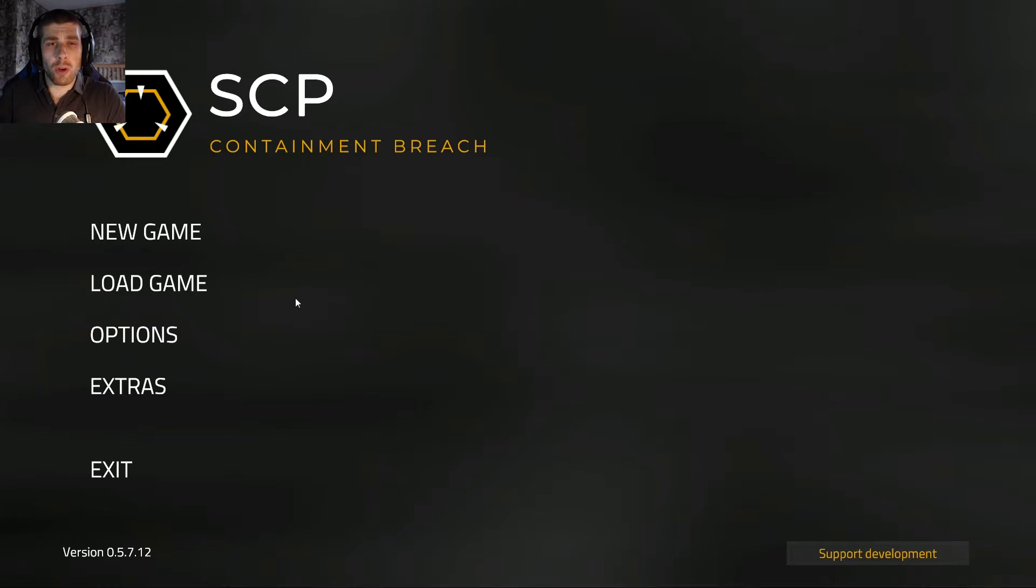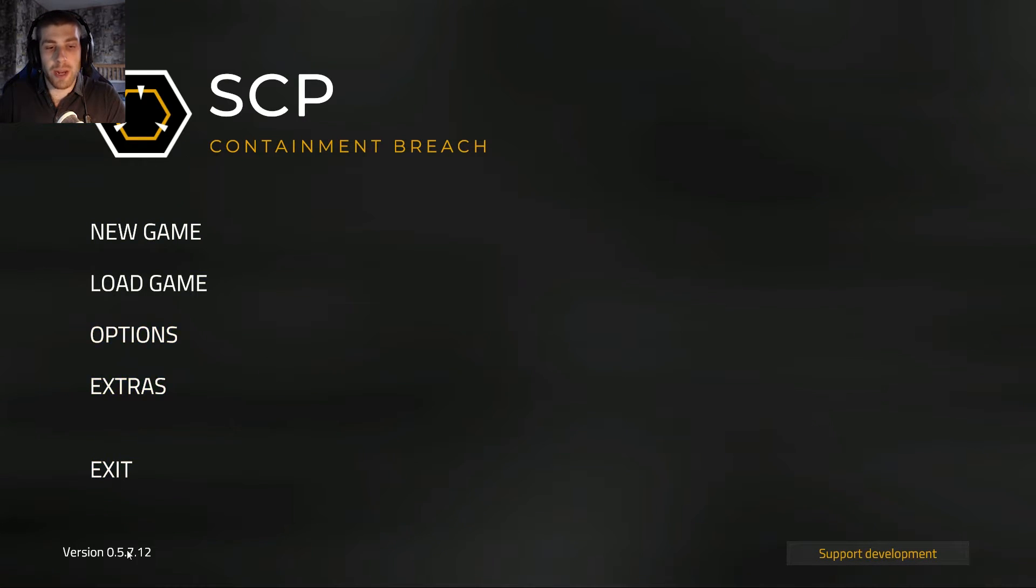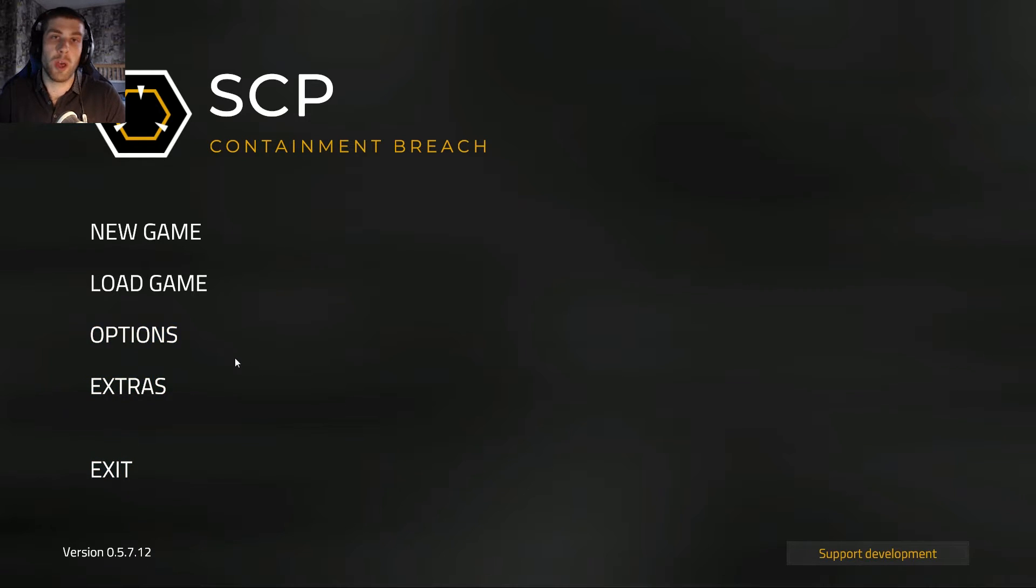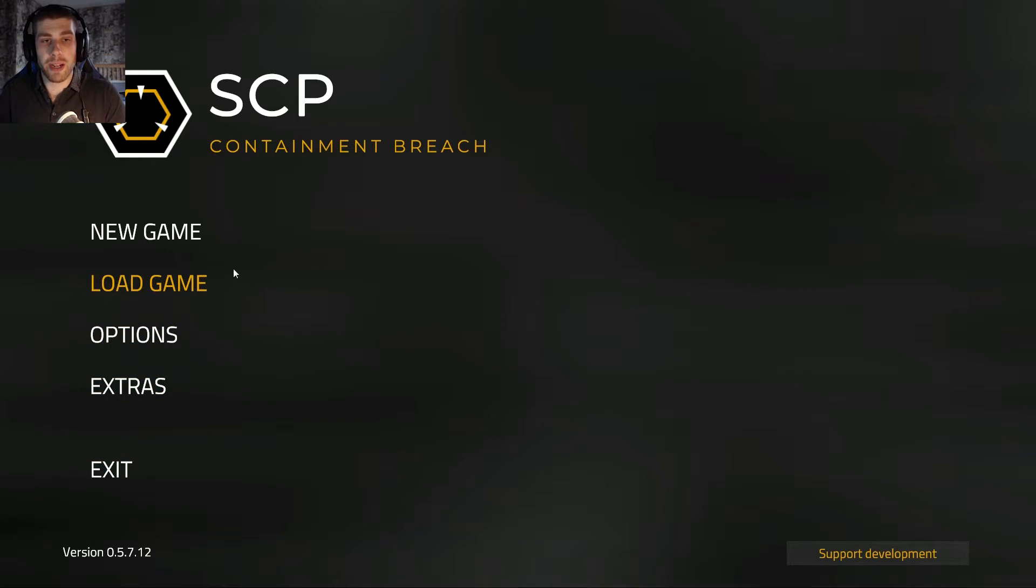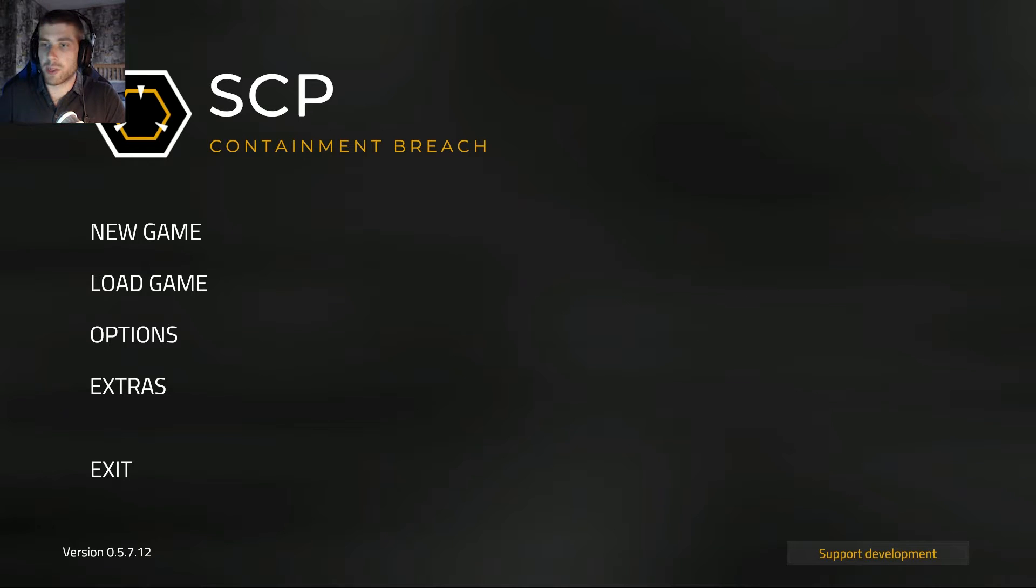Hey guys, it's Tom here and welcome back to SCP Containment Breach Unity Edition. Now, we are playing version 0.5.7.12, which is two updates ahead of when I played it last. I don't have the changelog up. One second. Okay, now I have the changelog up.